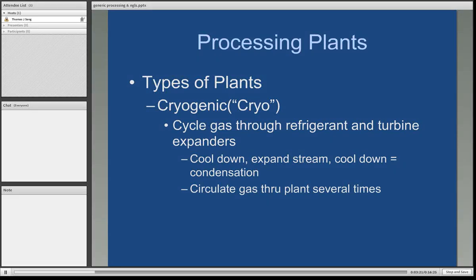Another form of plant is what we refer to as cryogenic. Most people think of cryogenic plants as freezing, but the term being used here means to drop the temperature of the natural gas dramatically. You heat it up and then drop it as cool as you can. There are refrigerants used at the plant — you cool it down, you expand the stream, and then you cool down again and create condensation, which knocks the liquids out. You circulate the gas through a processing plant as many times as possible until you have approximately 98% methane, which is then returned to the transmission pipe. The natural gas liquids are collected and brought to market.